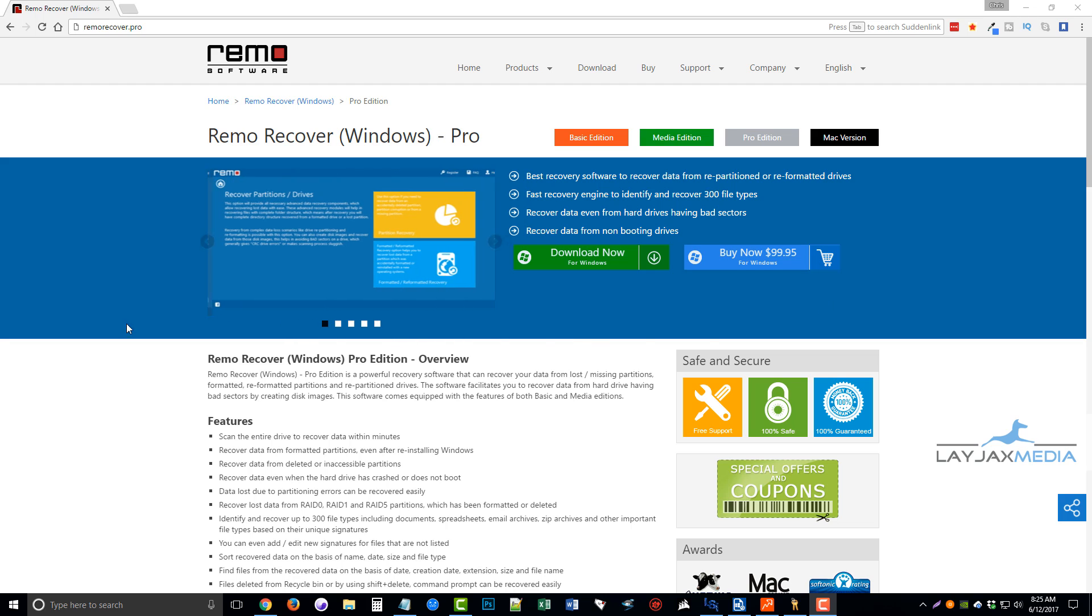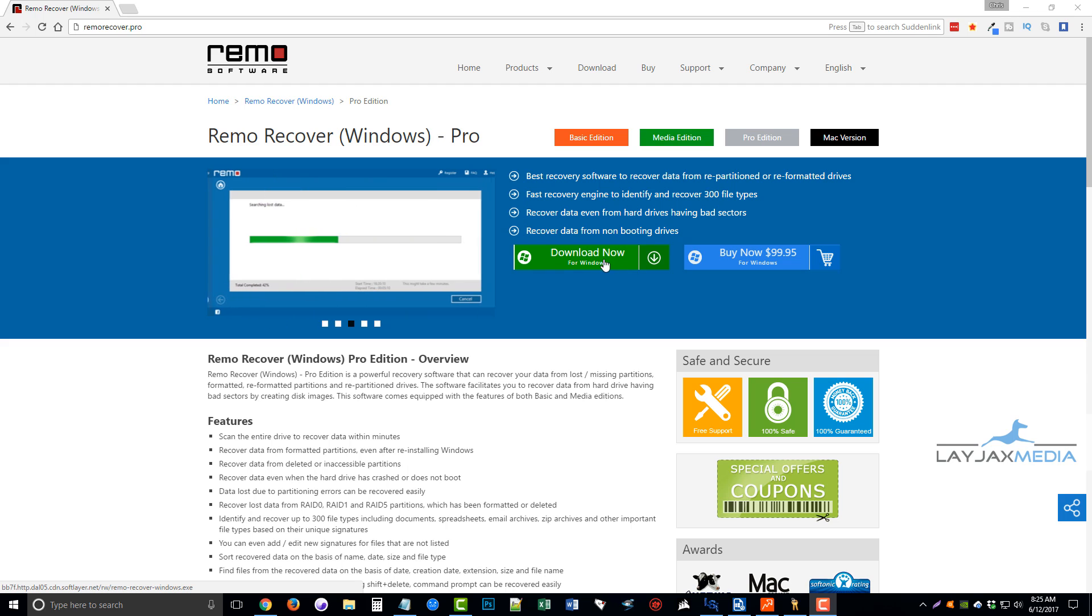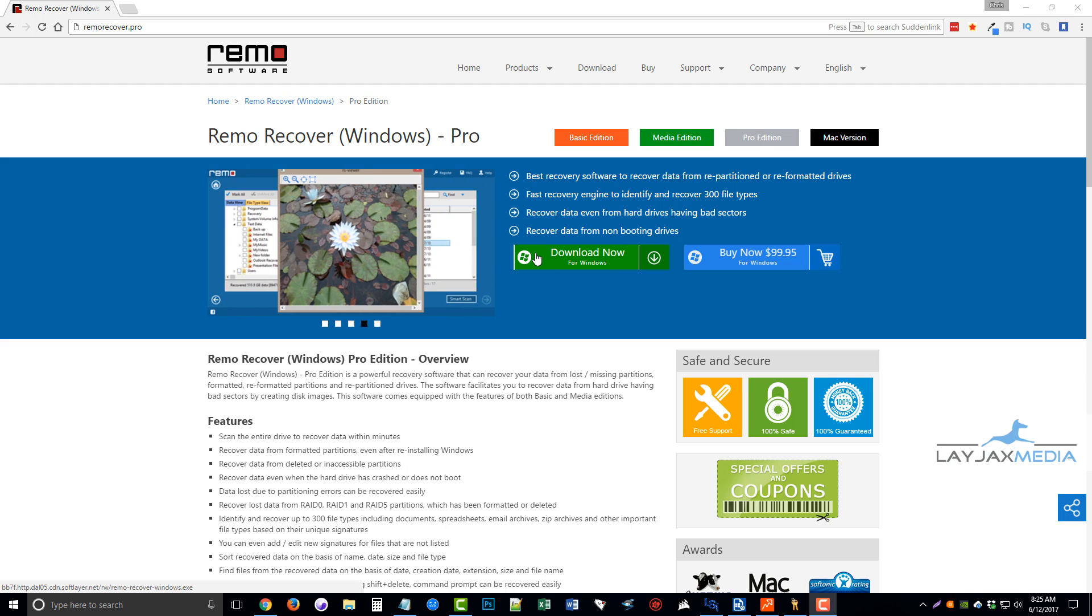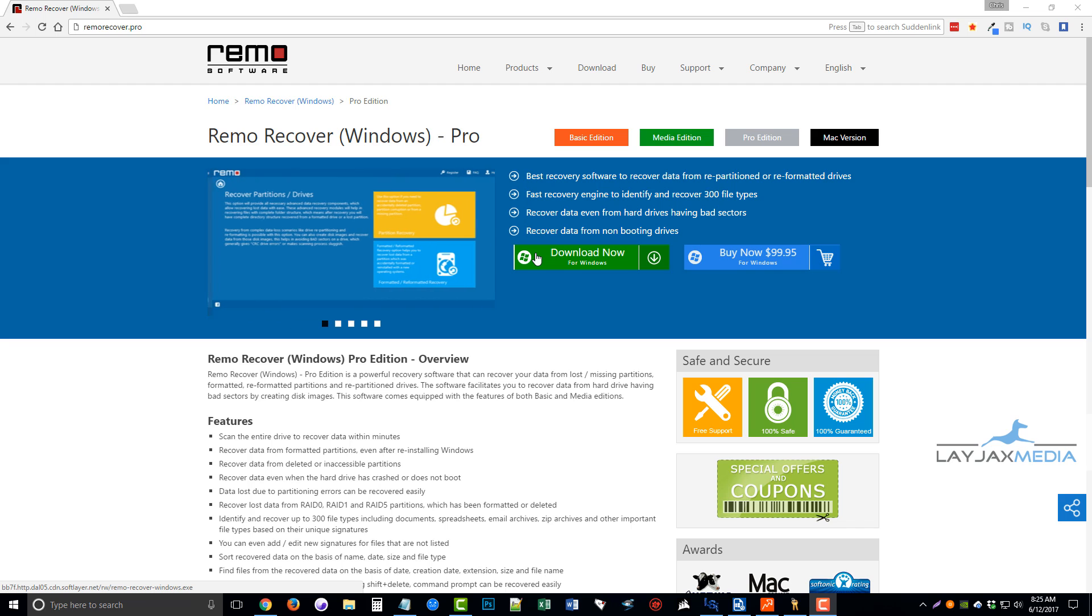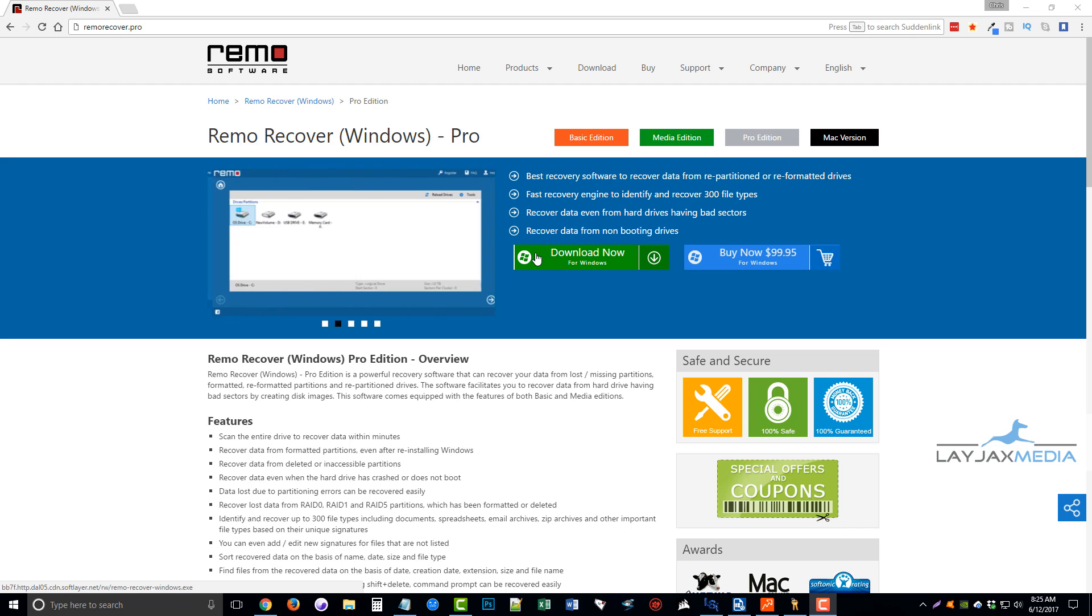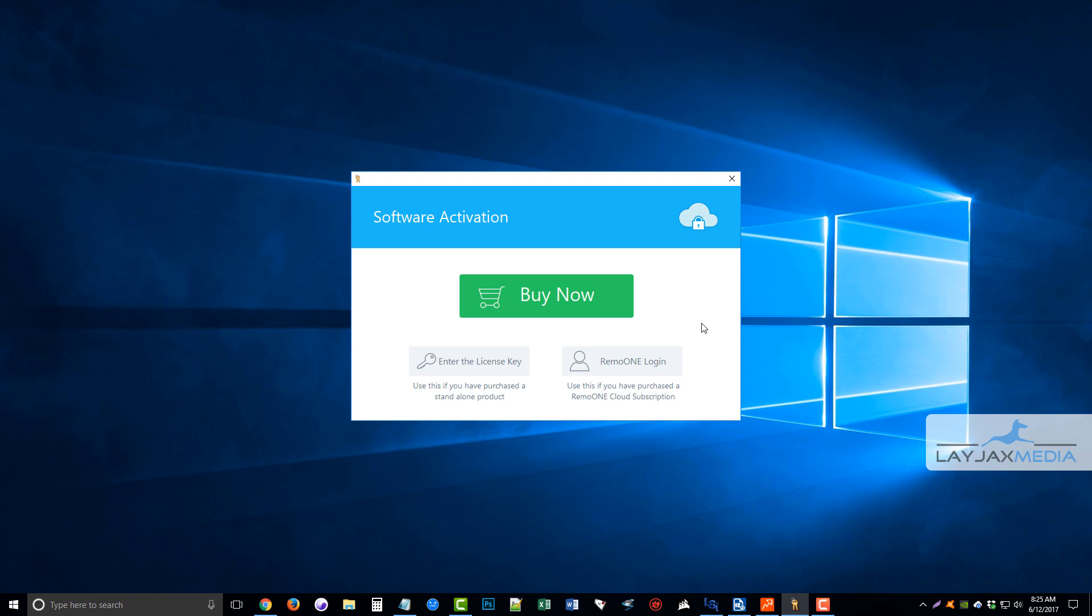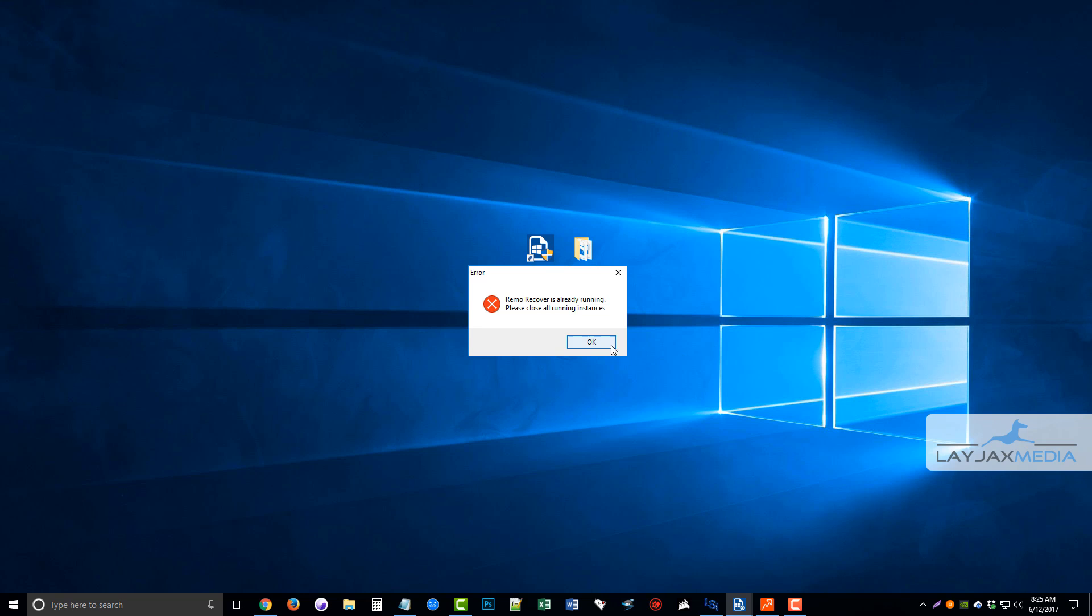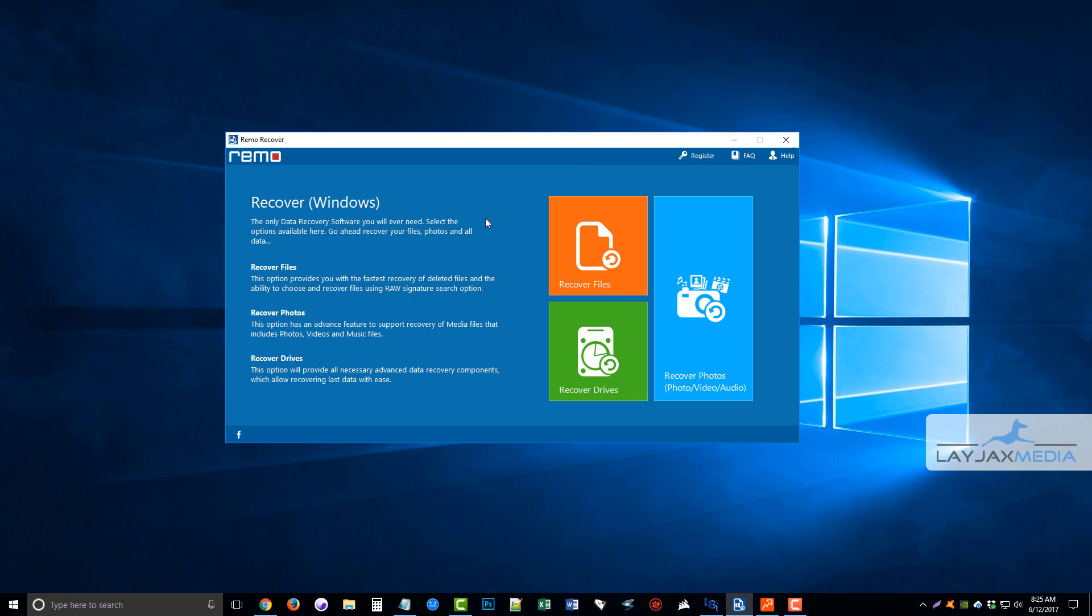So once you go here, RemoRecover.pro, you're going to click download now for Windows. This here is going to download a free trial version on your computer, and that's the version I downloaded so I can show you how this works. Once you download it, you want to install it on your computer, and you're going to see a little icon that looks like this here, and you're going to double click it. I've already got it running here.